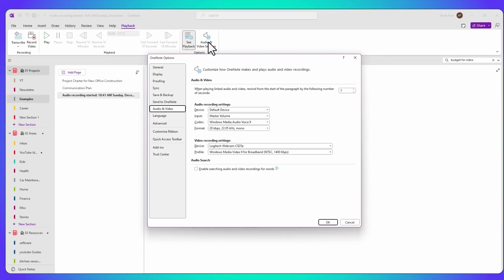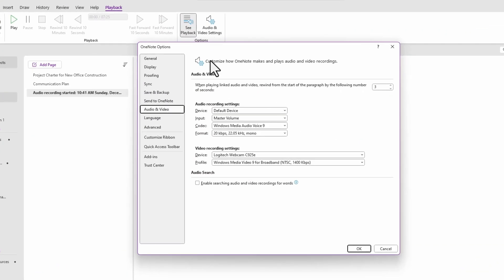Lastly, in the audio and video settings you can enable Search Audio, which lets you search for spoken words in the recording. However, this can really slow down your search, so I leave this feature turned off. I prefer to use keywords or short phrases as markers to navigate through sections of the audio.